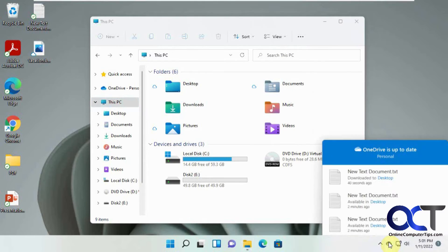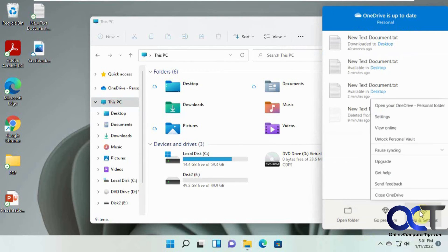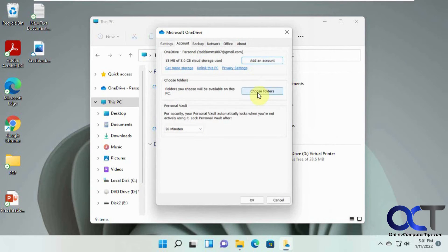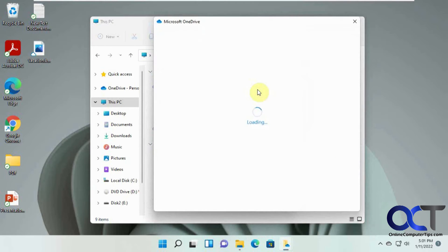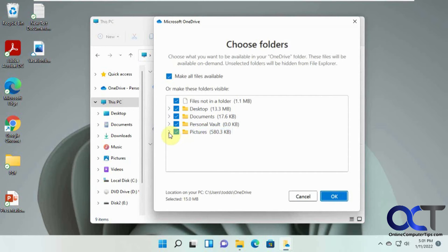And if you go to your settings here, you'll see that. And if you go to choose folders, you see desktop documents and pictures and also this personal vault. And while you're here,